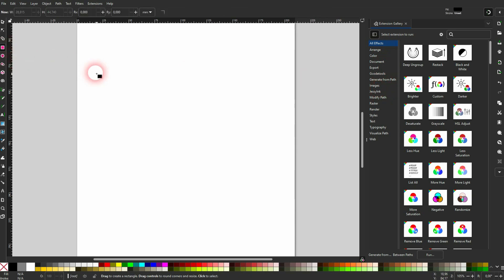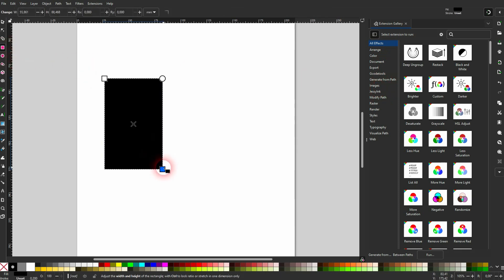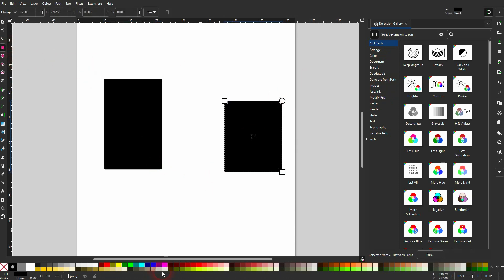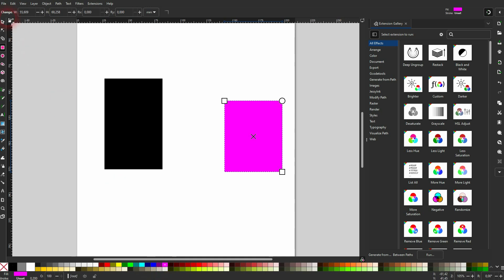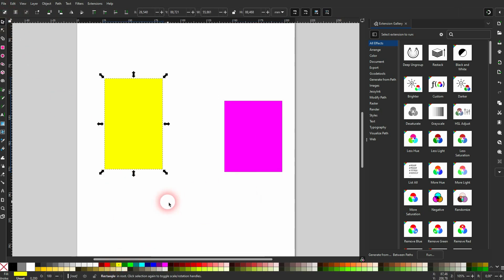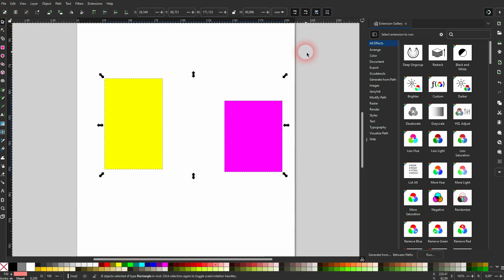And if I, for example, create two rectangles here and give them different colors, I only have to select them. And then I can directly click on these thumbnails for the extensions and then run them down here.